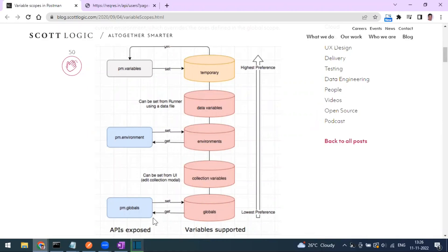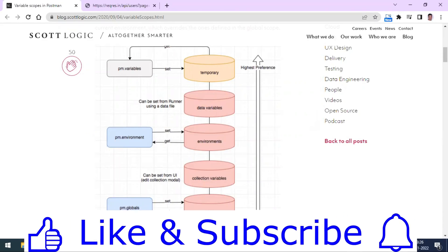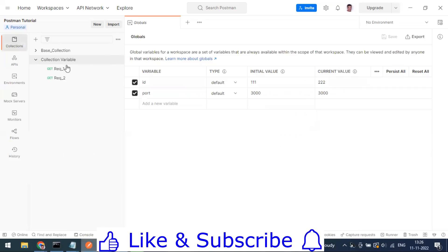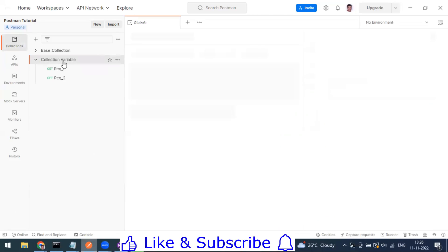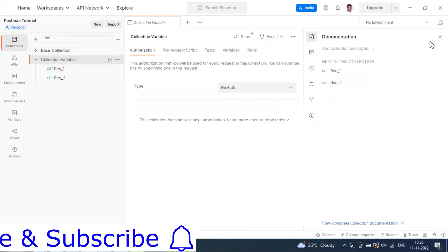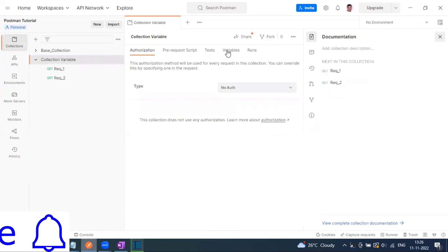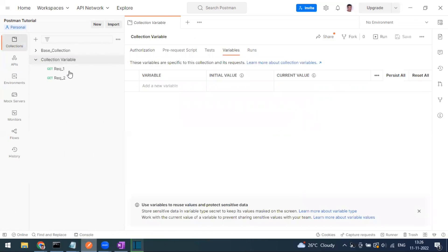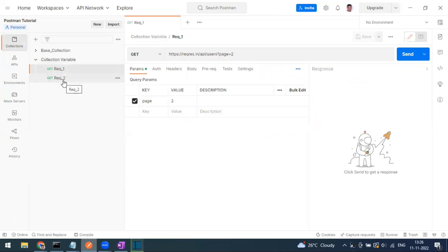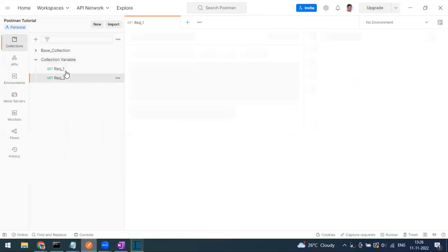Now we can go to the collection variable folder. Inside you can see the Variables tab. Inside this collection I have Request One and Request Two — both are using the same endpoint.